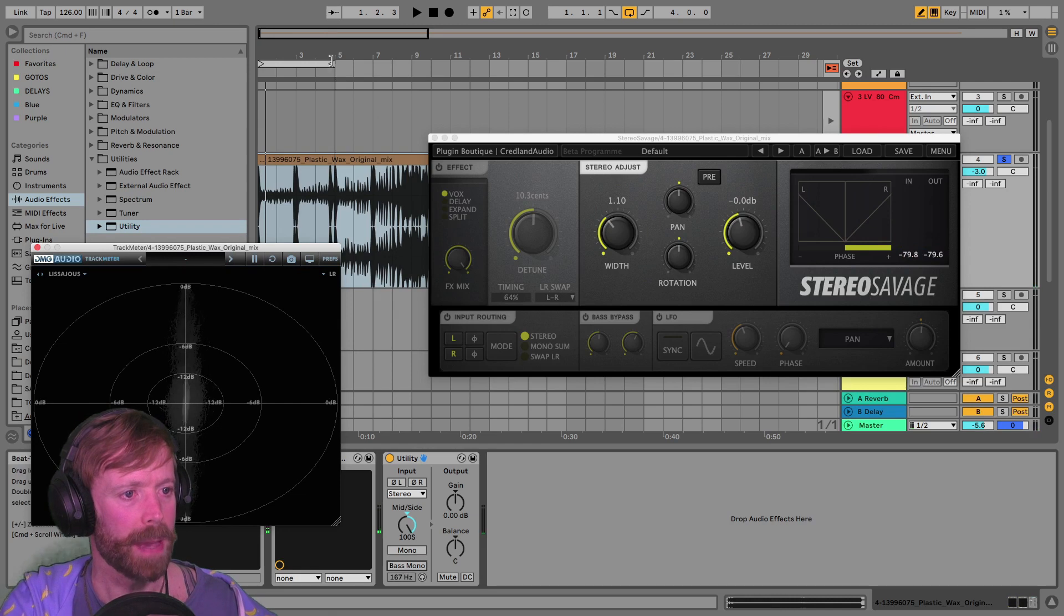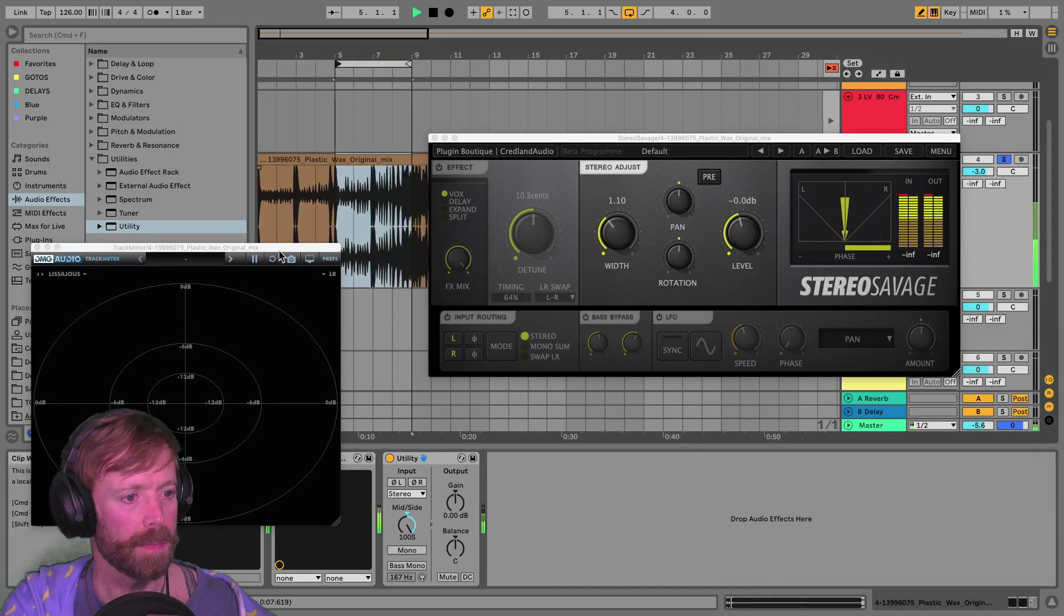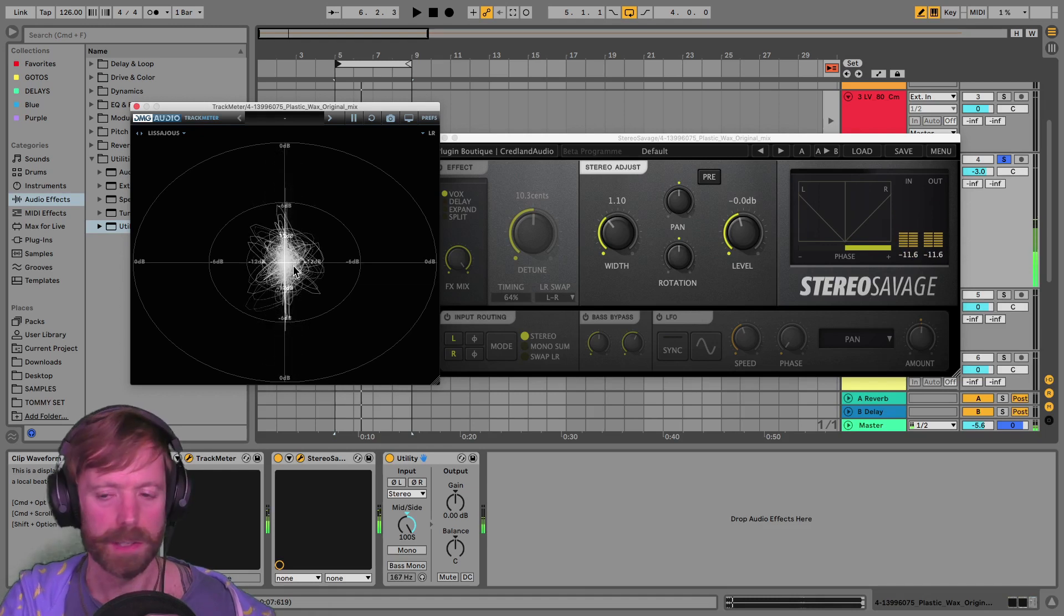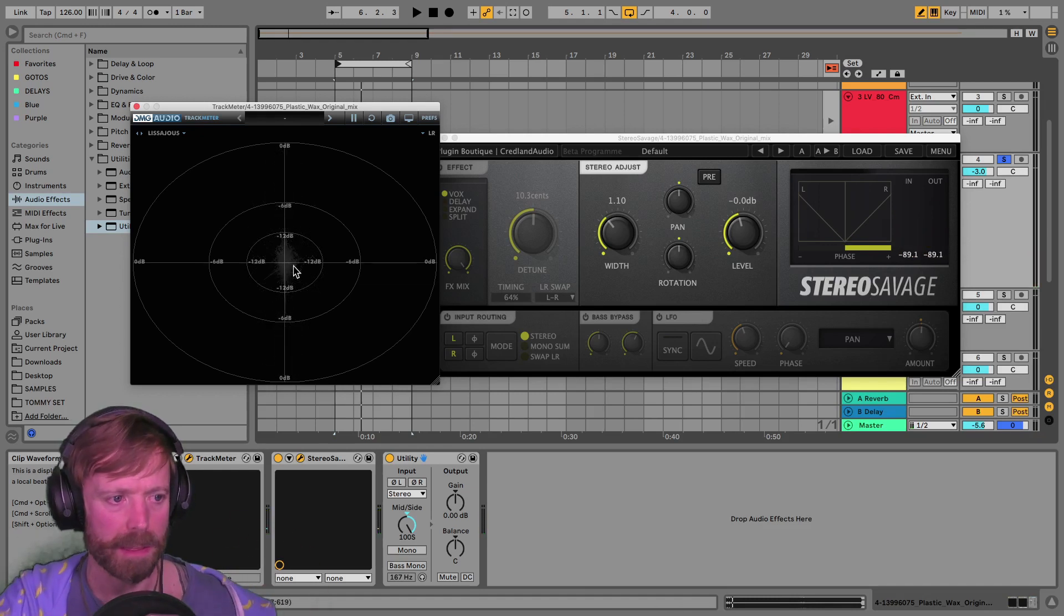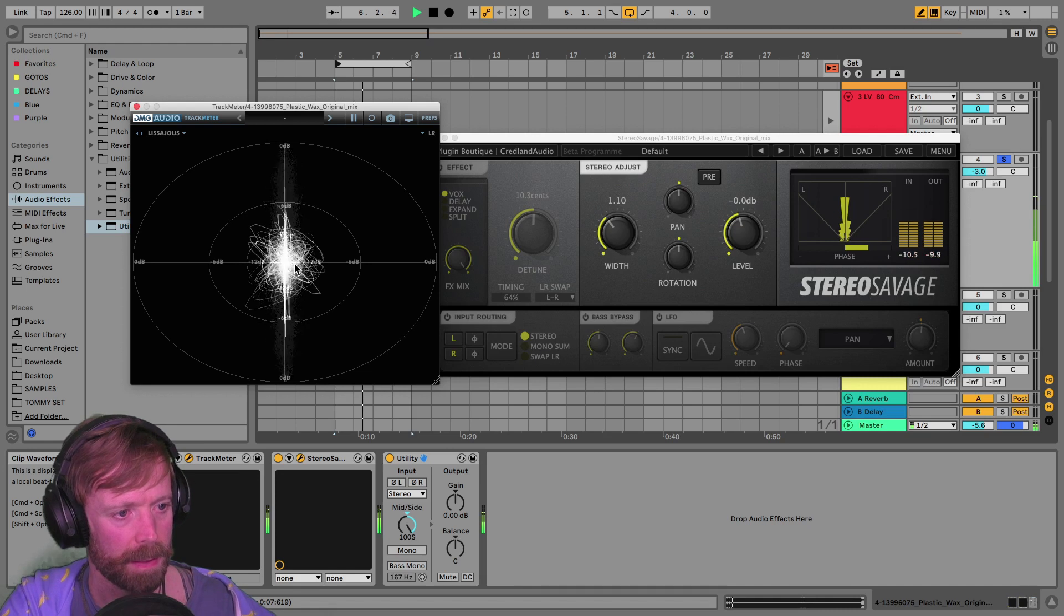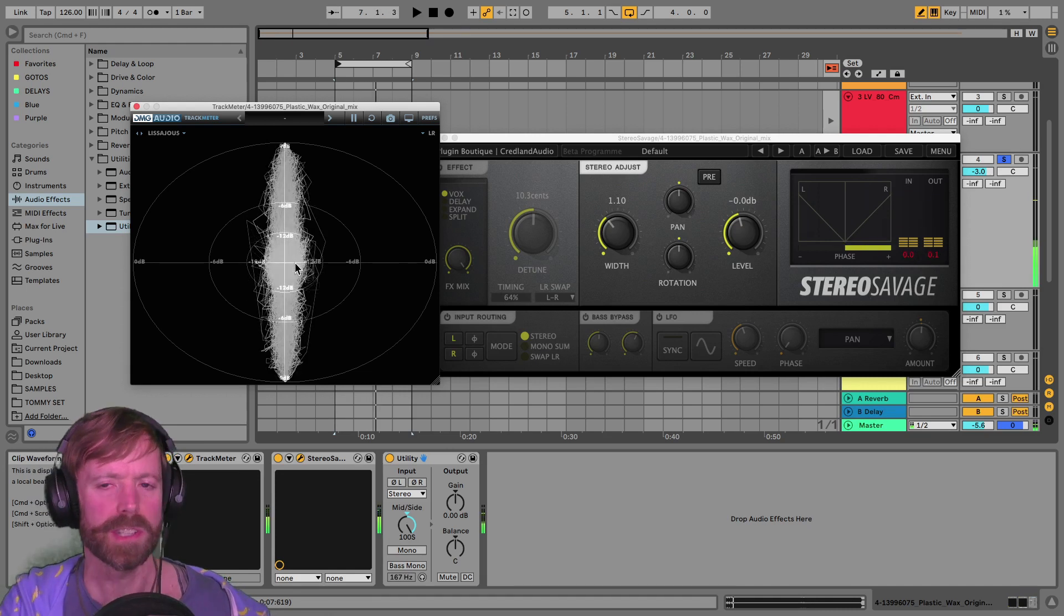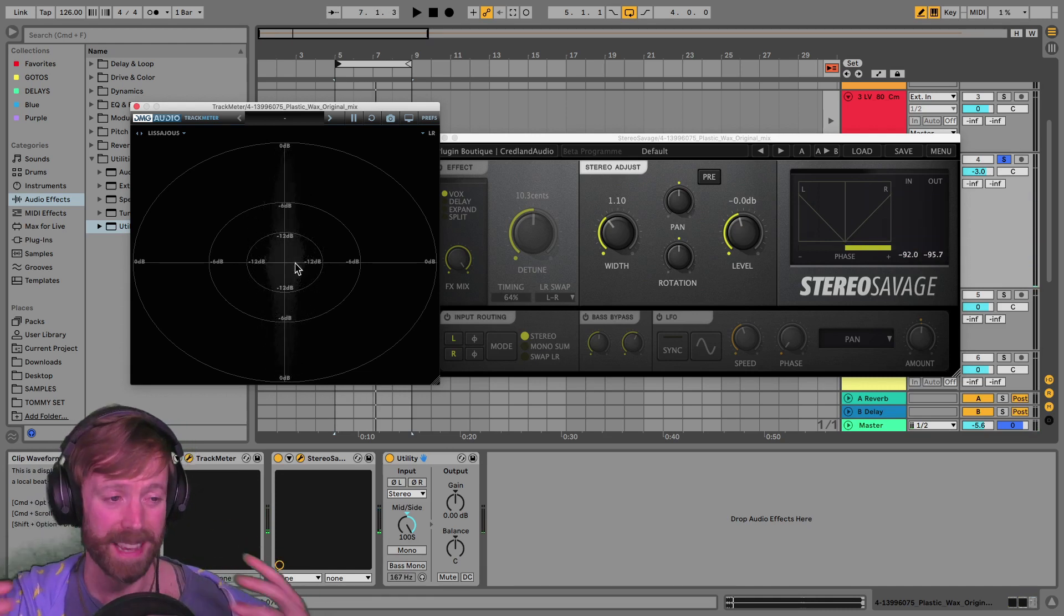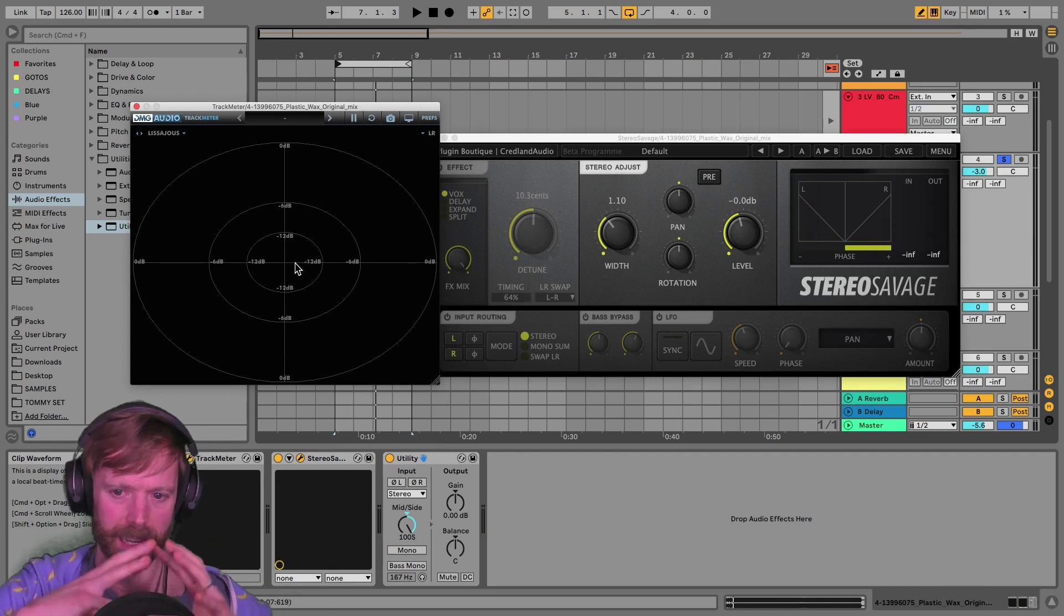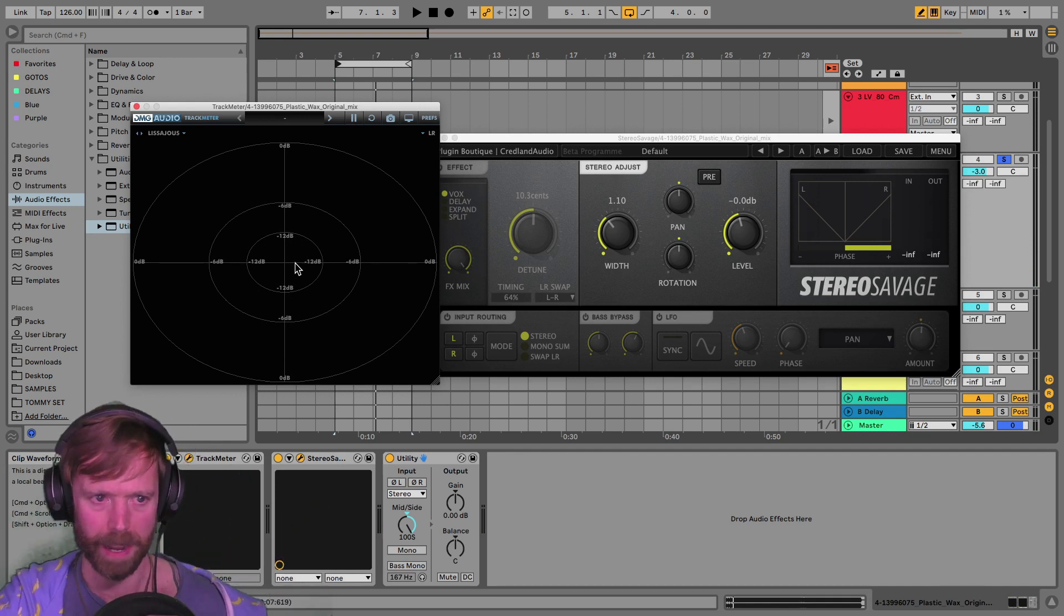And then as that bass opens up across the intro, you start to hear more of it kind of creeping through almost certainly because of some kind of delay or phaser that's on there.